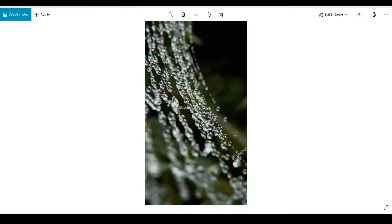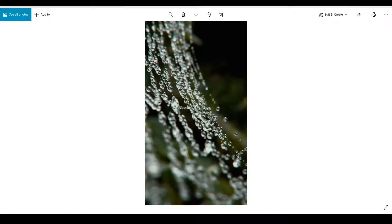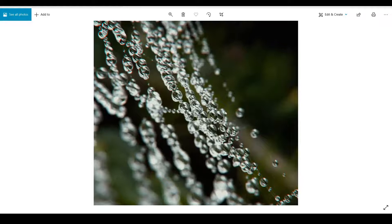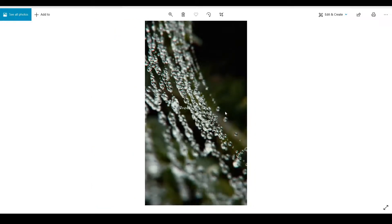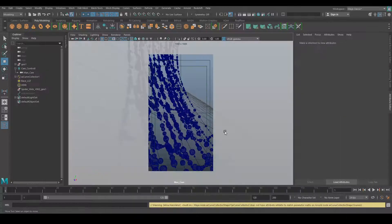Hey everyone, this is Abhinian from CG Artist Academy and I'm back with a new tutorial. This time the tutorial is in Maya and we are going to learn how to create depth of field with Arnold. It's a very basic and quick tutorial. There are a few aspects we need to learn about how to create depth of field in Maya. This is the image I'm going to create — everything is set up, all we need to do is create a depth of field.